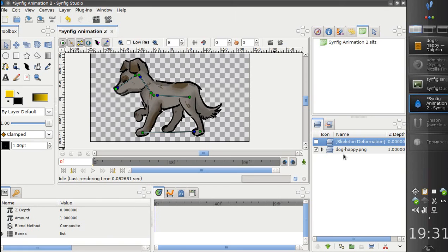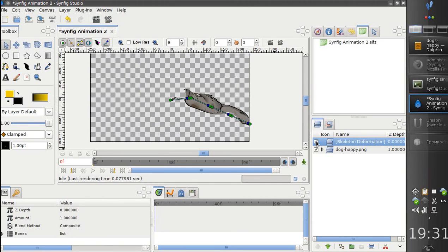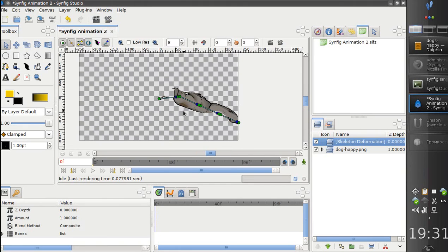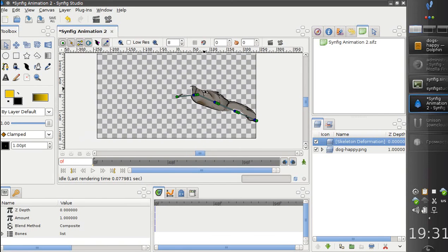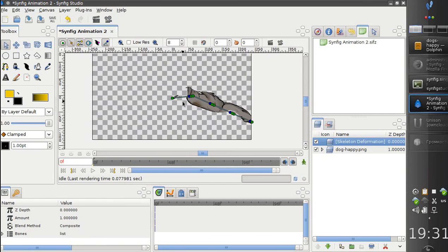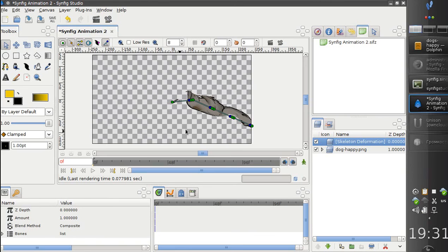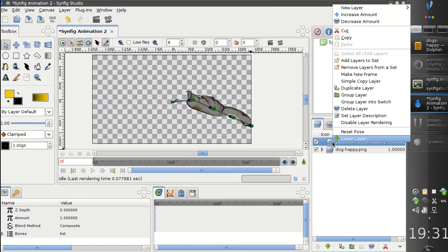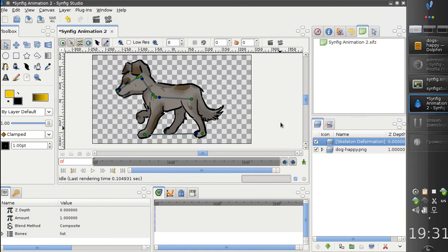And now we switch back to deformation mode by enabling the skeleton deformation layer. And now we see everything is messed up. This is because the pose is not synced yet. But it is easy to fix. We just right-click and choose reset pose, and we've got our bones at the initial position.